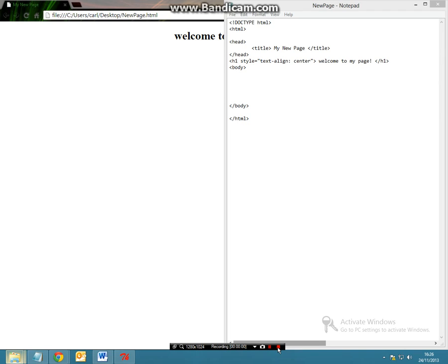Ok, hey everybody this is Karl from Karlsaptic.com and today we're going to be focusing on how we can make a basic table.